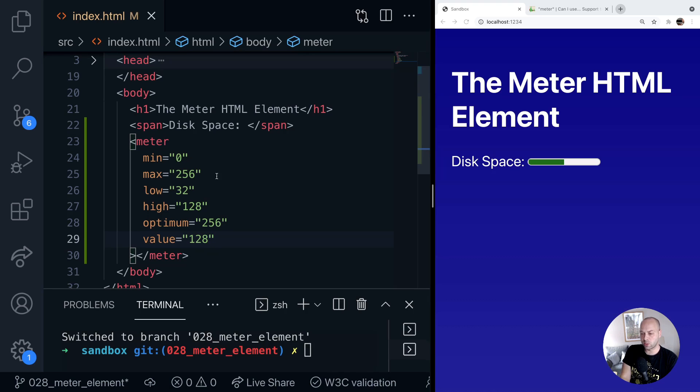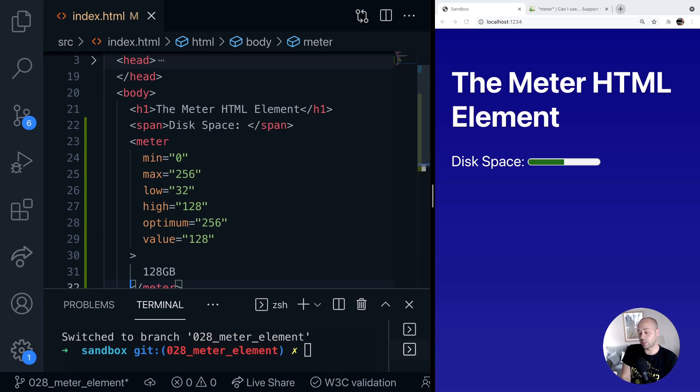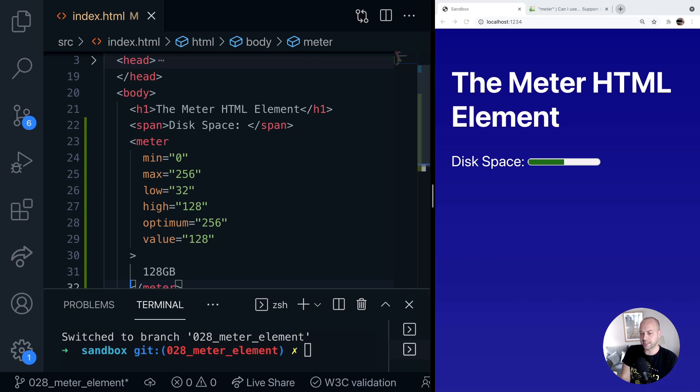So it's probably worth saying as well when you do use the meter element you should provide a value inside of it as well. So we could say 128 gigabytes inside of there. It won't actually display on the page. But for completeness we should put the value that we want to display for accessibility reasons inside of the actual meter tag itself.